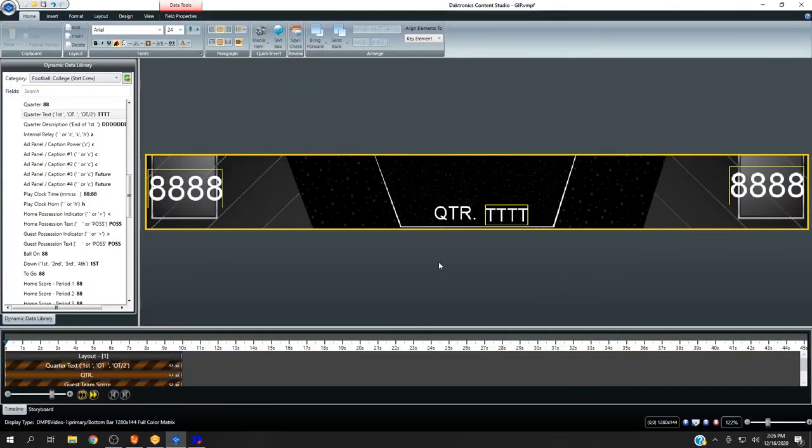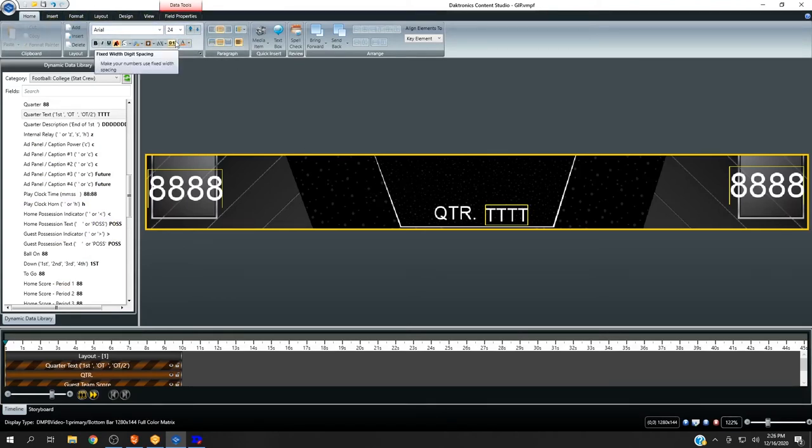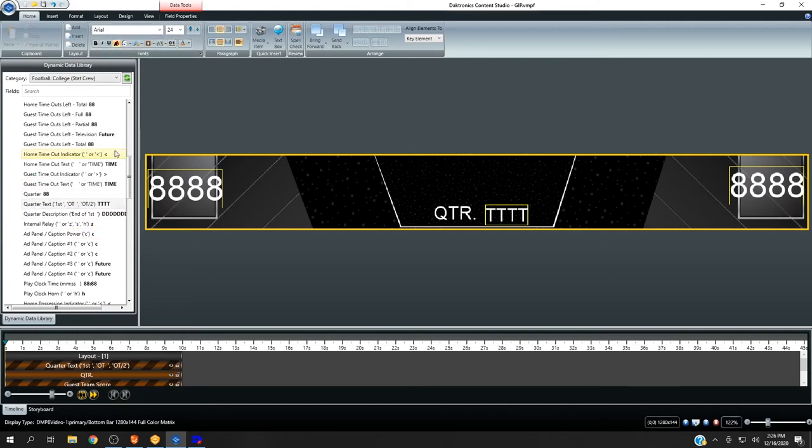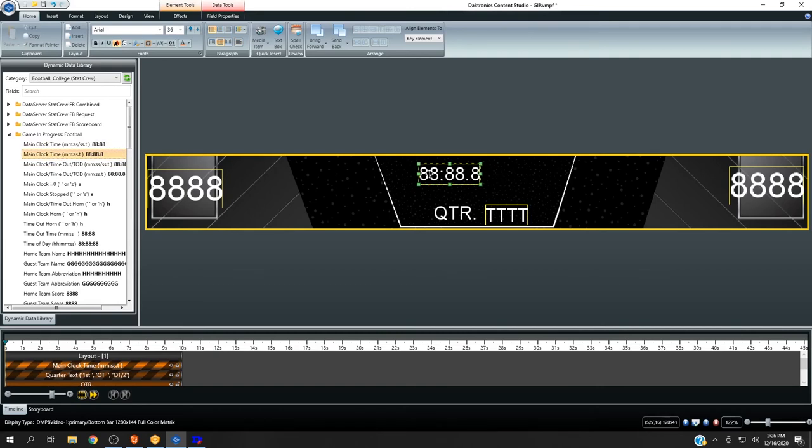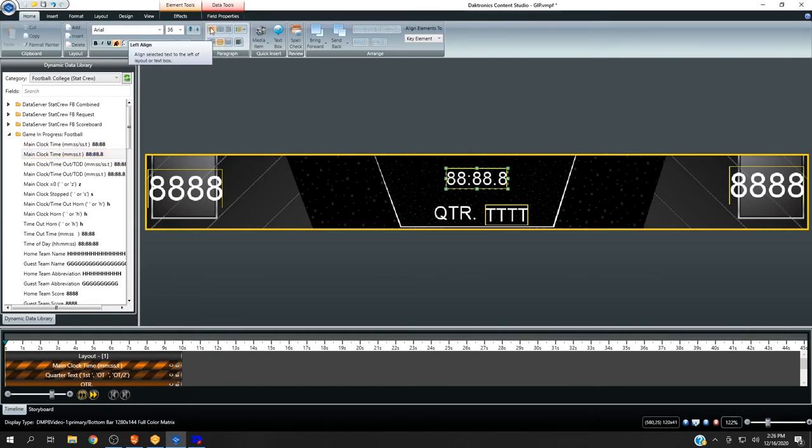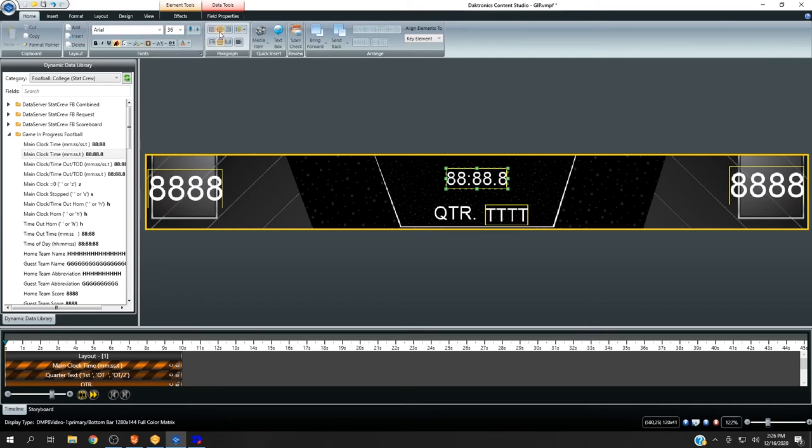Switching into Content Studio, one of the big new features with these releases is the fixed width digit spacing. This button is directly below the font size in the home tab on the ribbon at the top of the screen, and what this option does is it creates a fixed width font out of any of your custom fonts that are installed in Content Studio. So any font that's in the list to be used as a font can be created fixed width and this really helps with things like game clocks when you're going to align the text box.